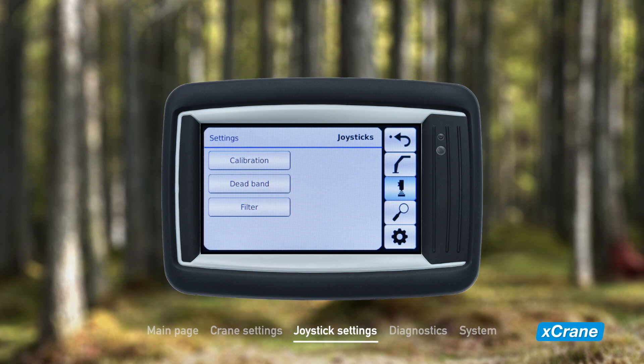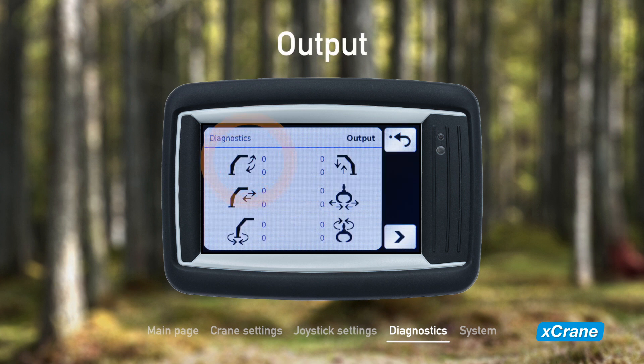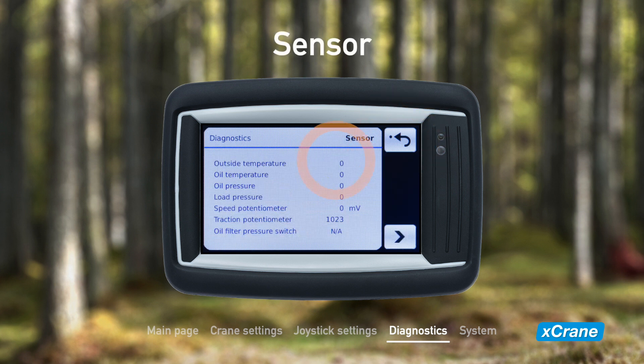Let's now move to the diagnostics page, which can be accessed by pressing the magnifying glass button. Here you find all important information about the system and the status of the different crane functions. First up is output, which shows the current that is transmitted to the valves. The values are expressed in milliamperes. If there are sensors installed to the crane, you can see their output values here. The measured unit depends on the sensor.